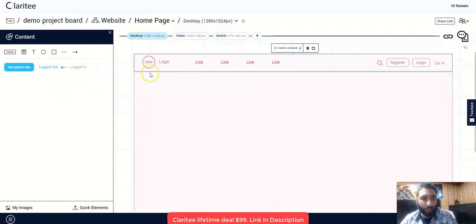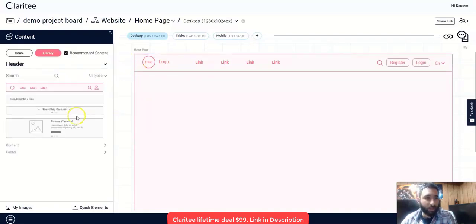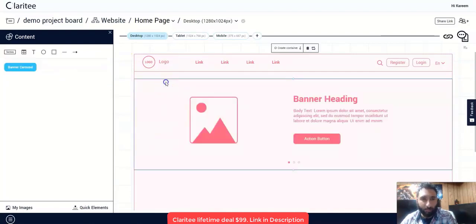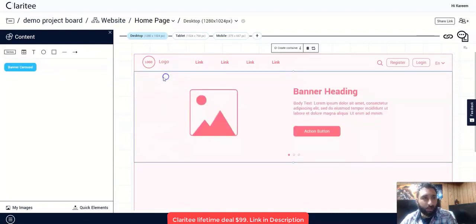And then to get out of this, we just click here in the white space on the left hand side. And I can add a banner here.